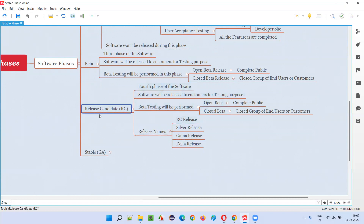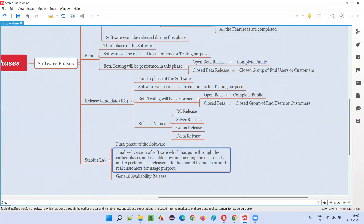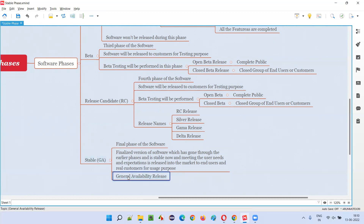Finally, once the feedback from the release candidate phase is accommodated into the software, it reaches the final version — the stable phase — where complete feedback received in the beta and release candidate phases has been accommodated according to user needs and expectations, and client requirements are properly fulfilled. This is the final phase where the finalized version of the software is released into the market for the actual purpose — not for testing. End users or customers who want to purchase the software will purchase and use it for their daily use. This release is generally called the general availability release.